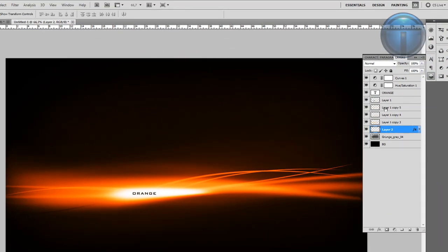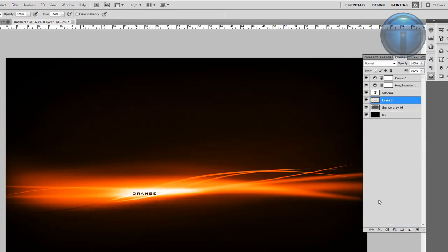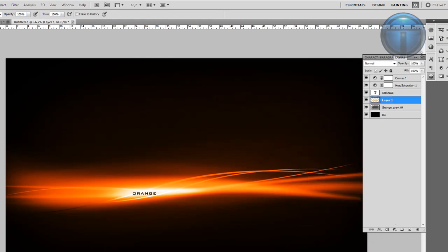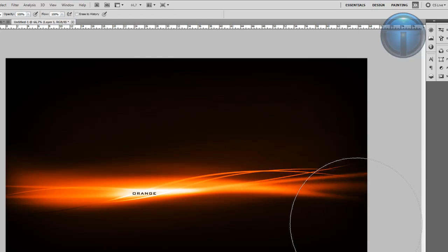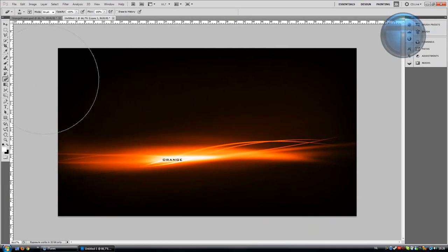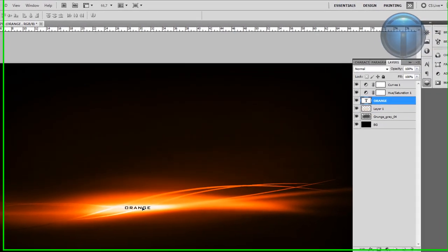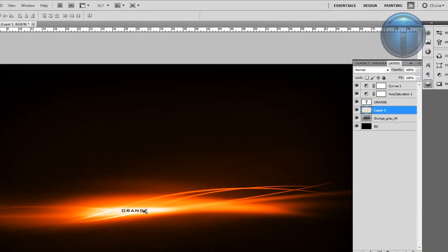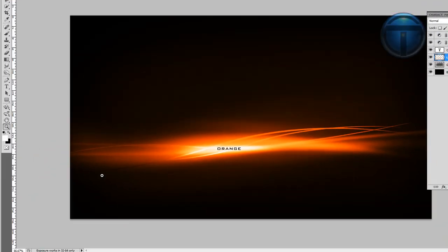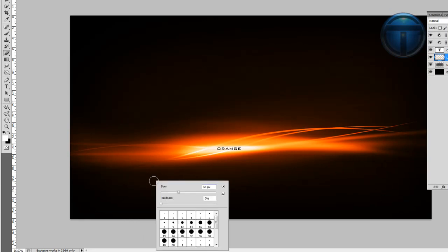Merge all these layers since we don't need all of them separately, and clean up the edges a little bit. This looks much better now. Adjust the text position as needed — place it where it looks right.